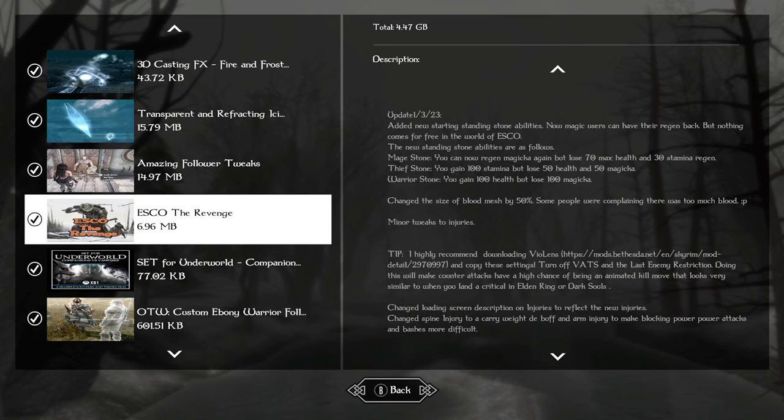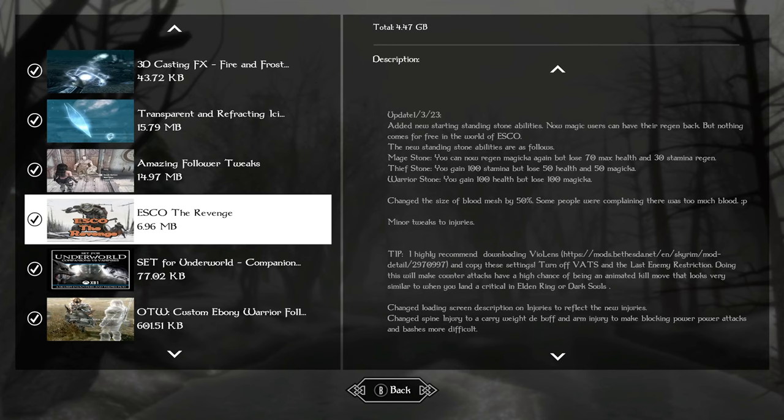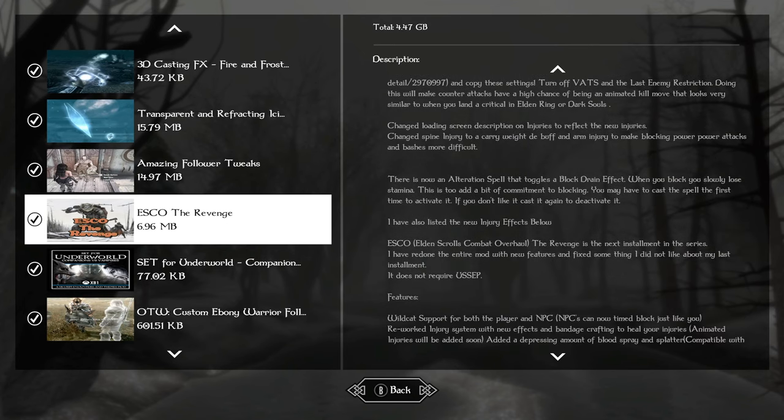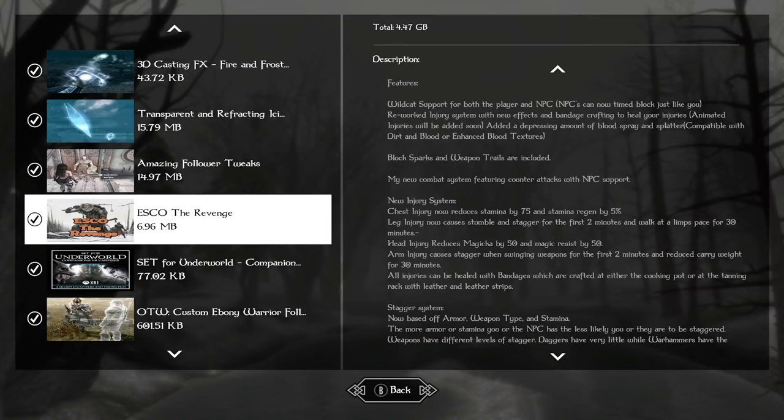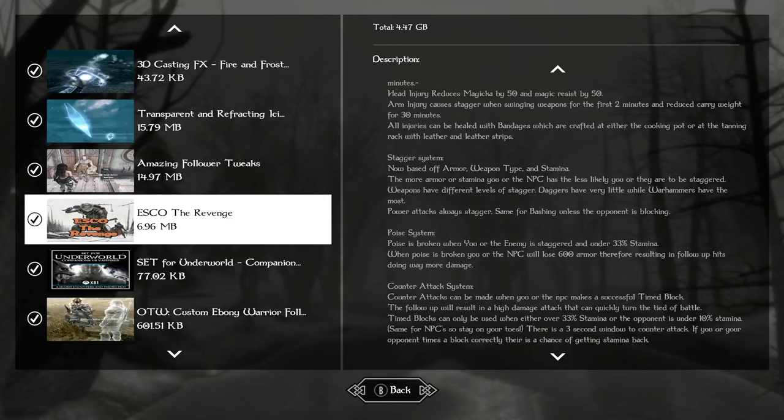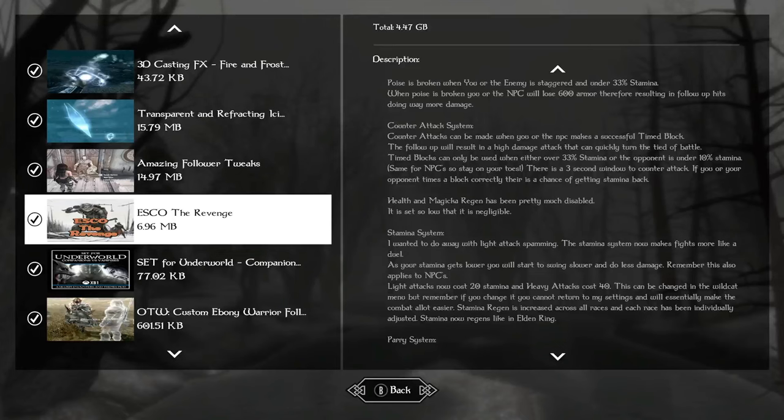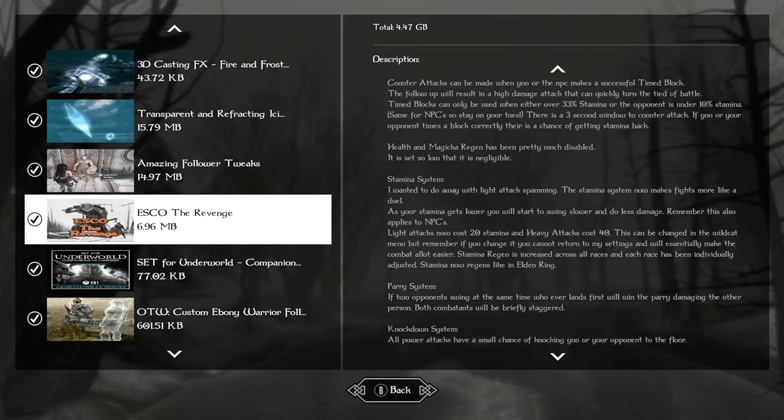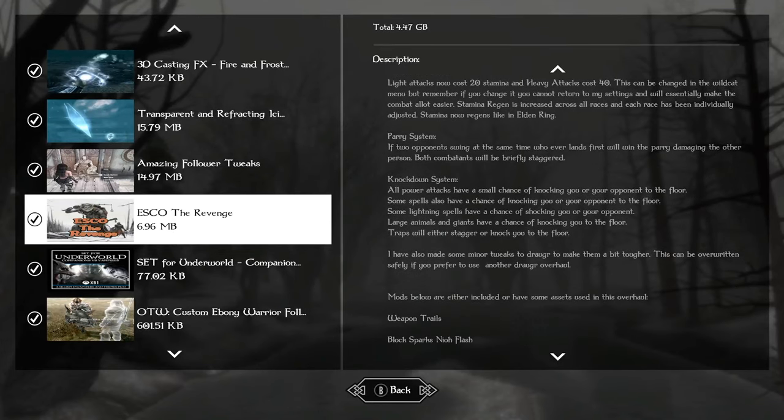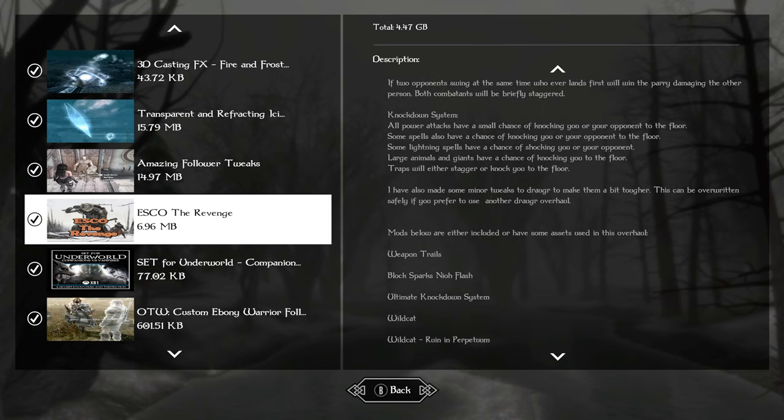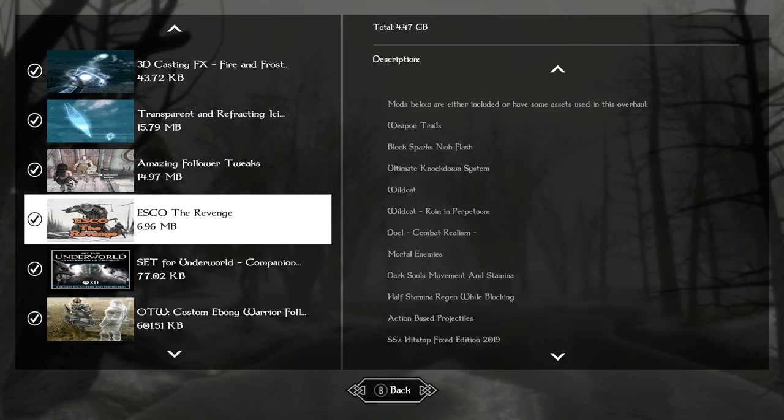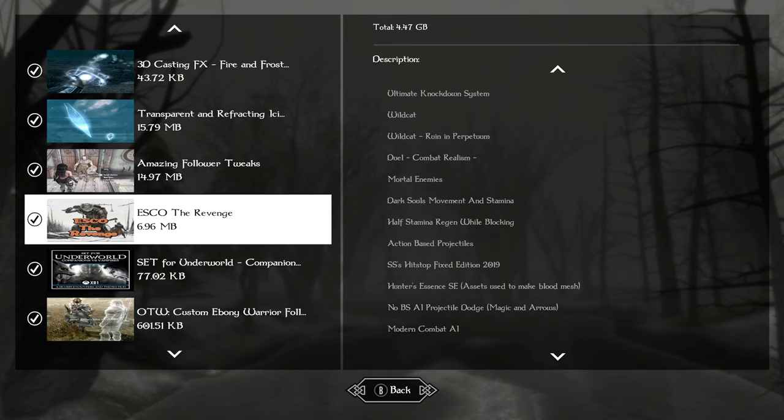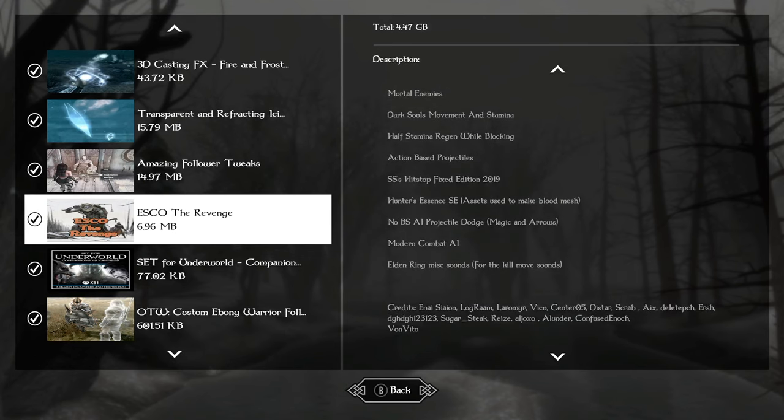Esco the Revenge is our combat mod and this changes a lot. It uses Wildcat Combat AI as a base. You now get head injuries, arm injuries, and chest injuries, both in combat and when you're over encumbered. You can just like fall because your character technically broke their legs from carrying heavy things. There is a stagger system, a poise system, a counter attack system. Stamina is affected, parry, there's a knockdown system. There's a lot going on with this. As you see on the screen, there's a ton of different mods included in this bundle of features to make combat way more challenging.